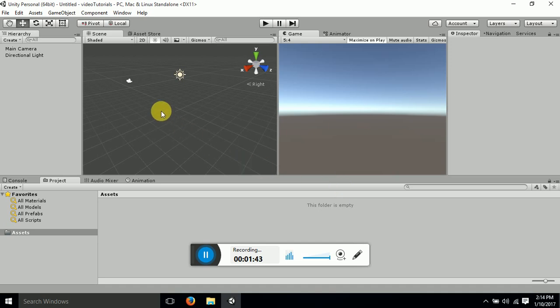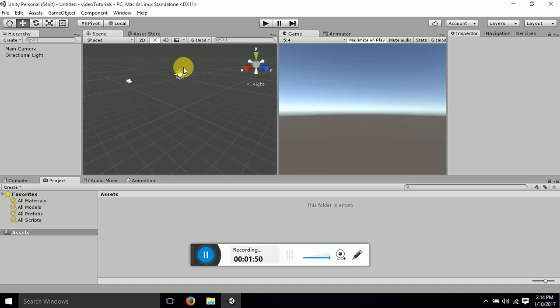Now here you can see two windows. This one and this one. Now this one is called game scene window and this one is called game window.